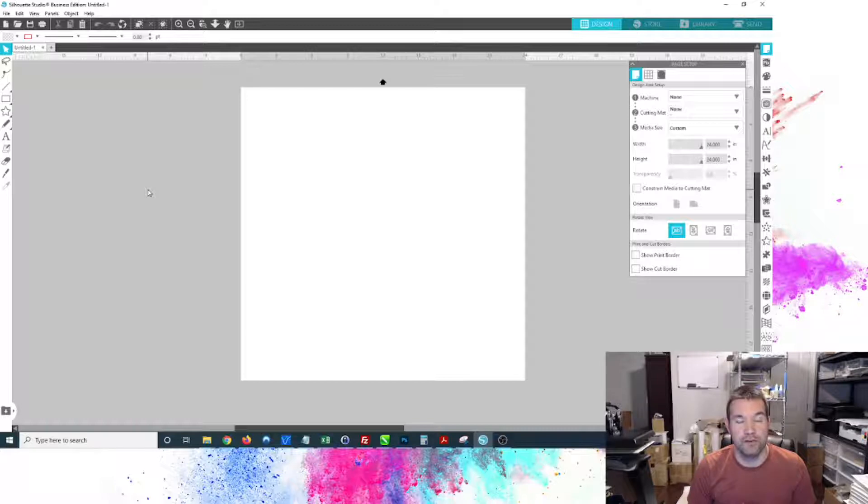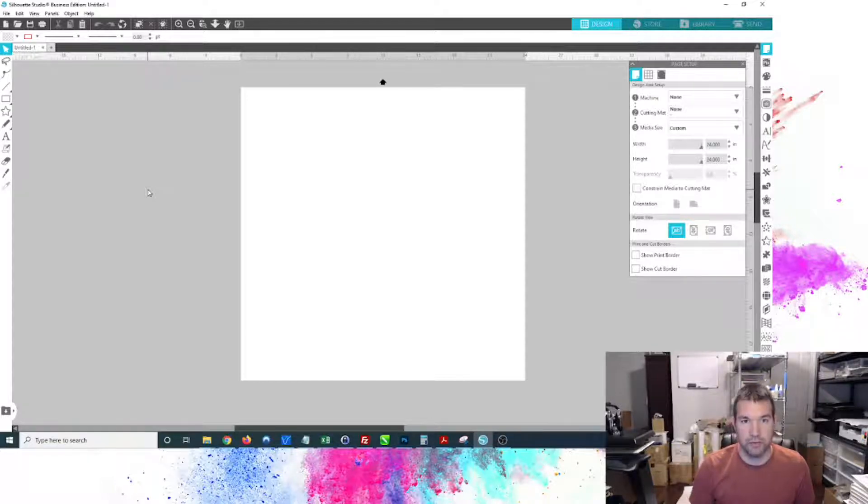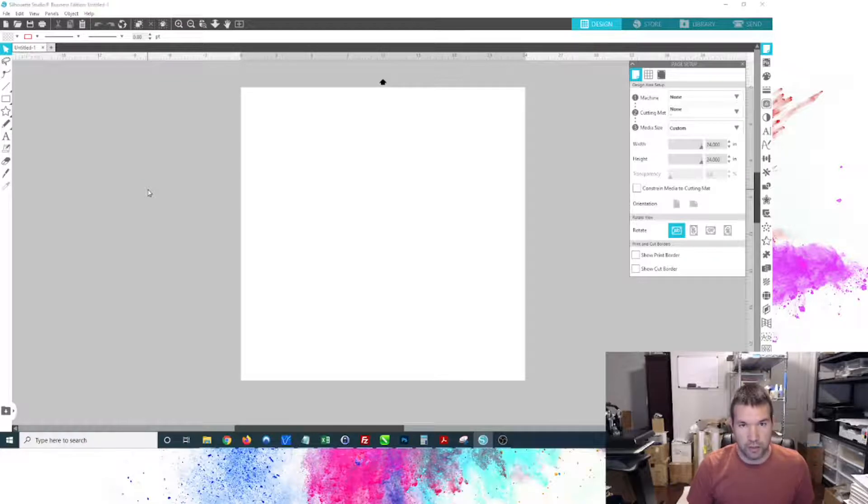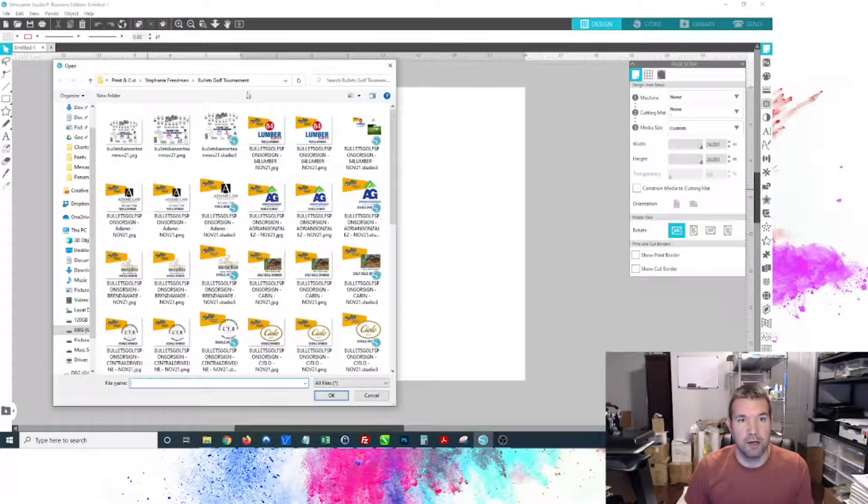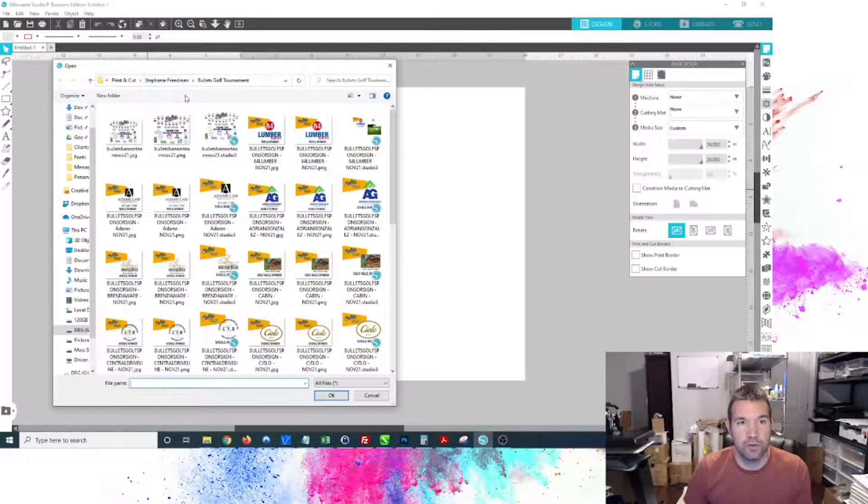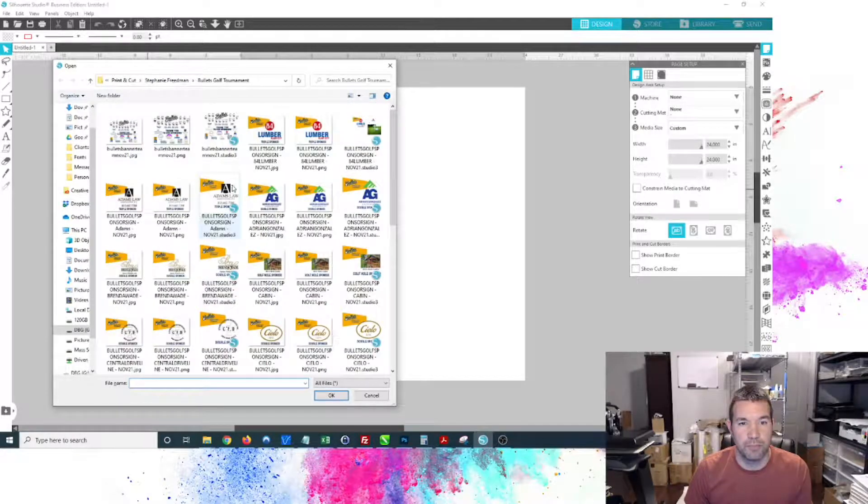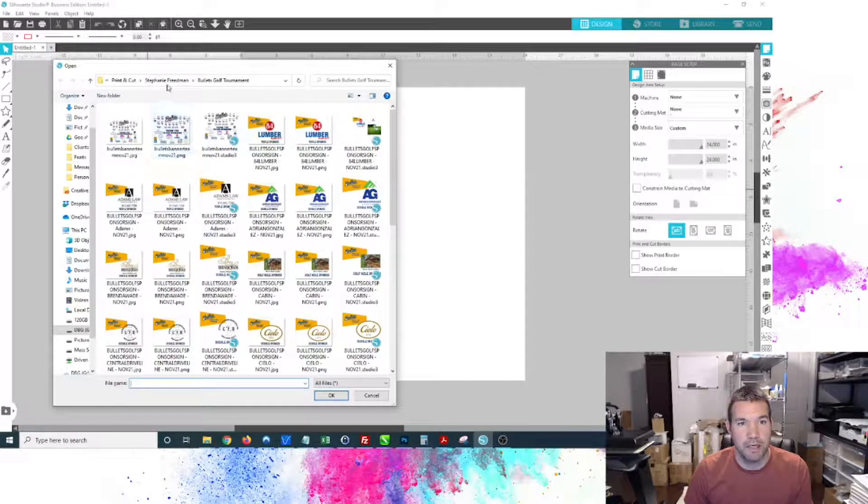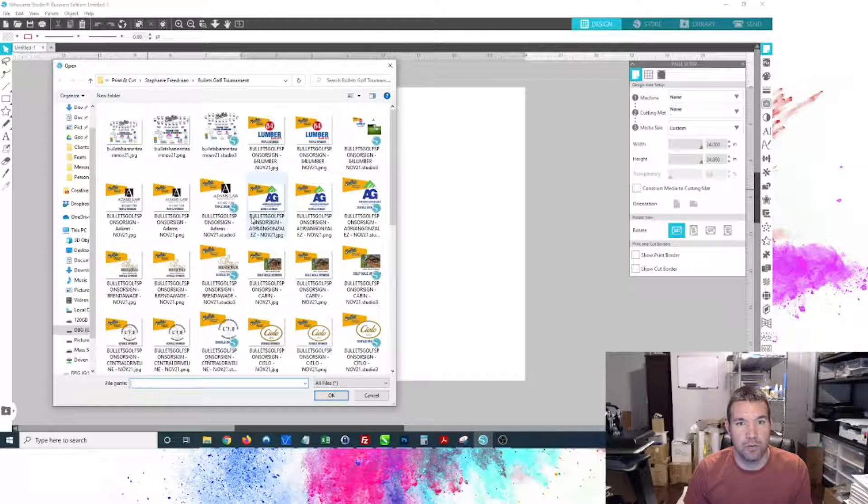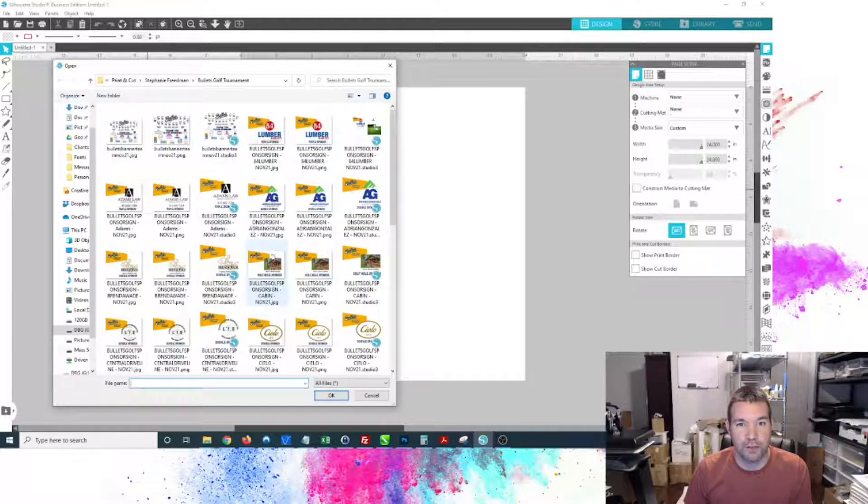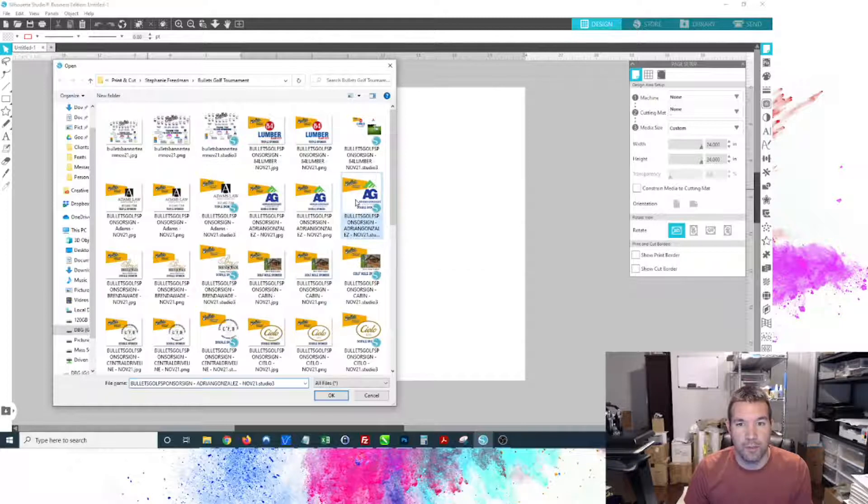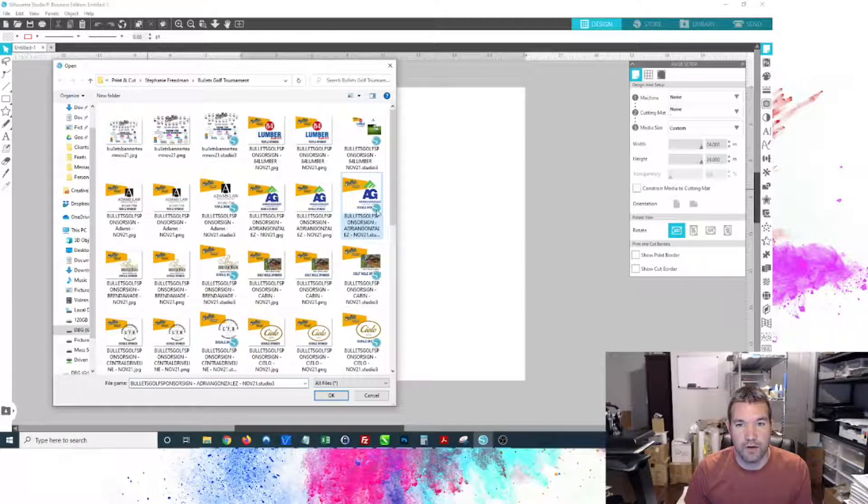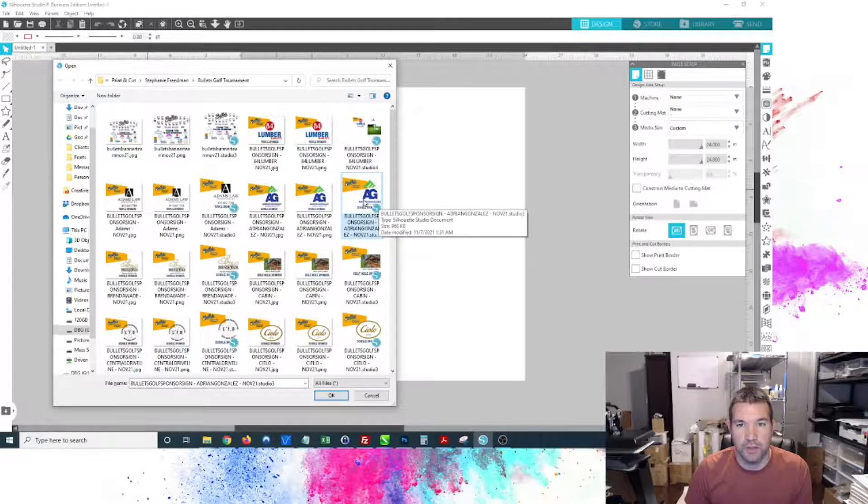All of those file types are able to be exported out of the business edition of Silhouette Studio, so let's jump right into opening up a file. Here I've got a folder of different files, primarily yard signs and banners that Stephanie Friedman sent me for a golf tournament she was putting on.